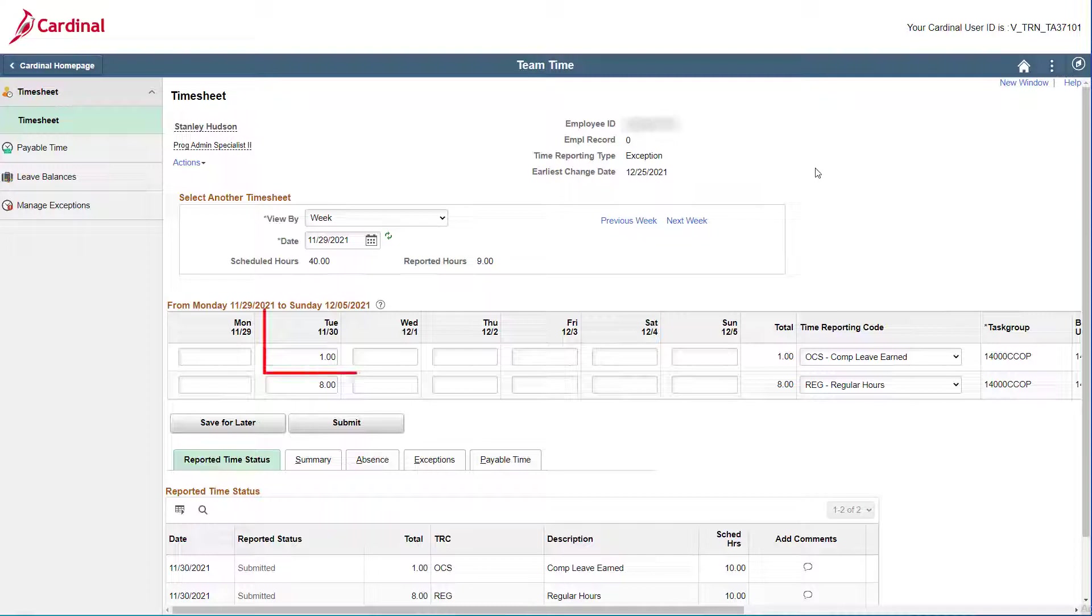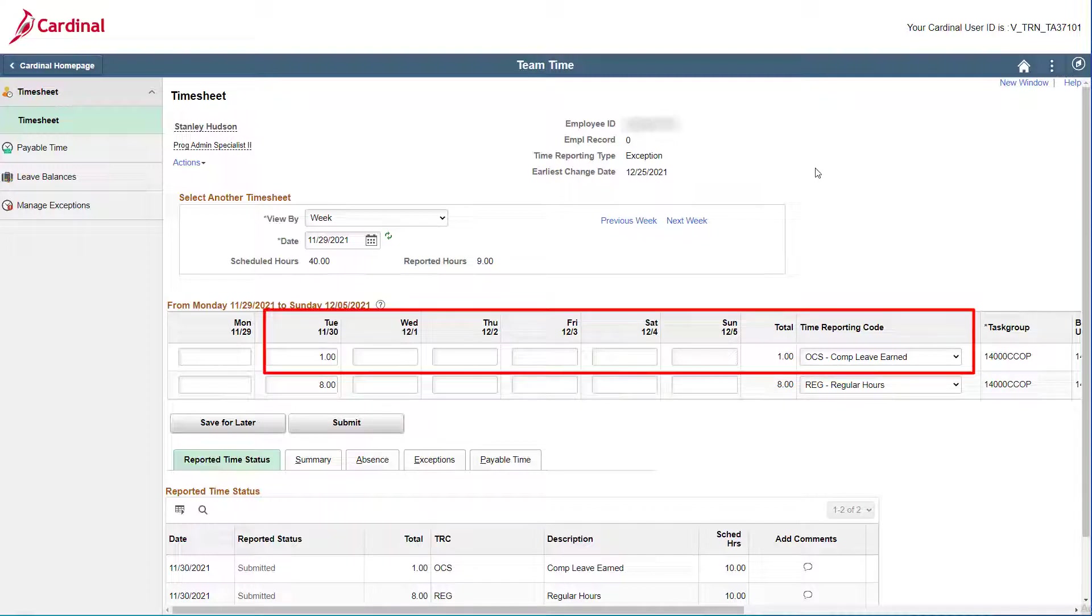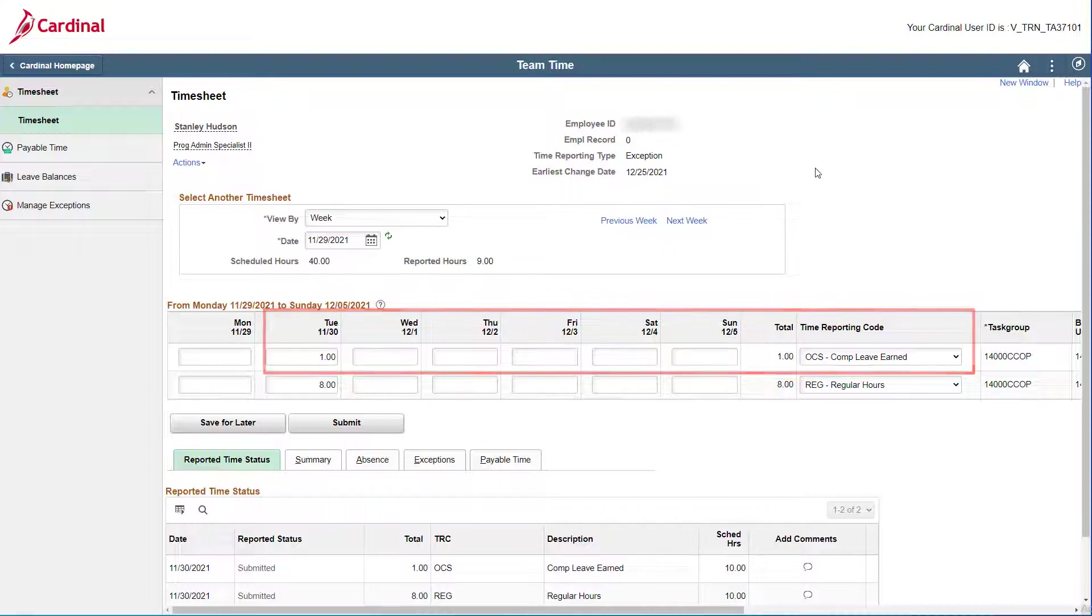As you can see, you submitted one hour of comp leave earned on Tuesday. Therefore, you do not need to create a new row.